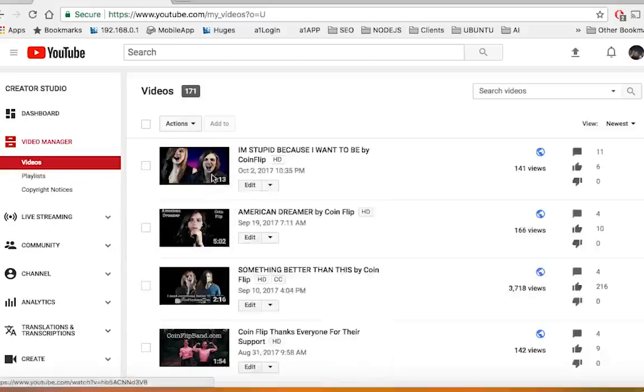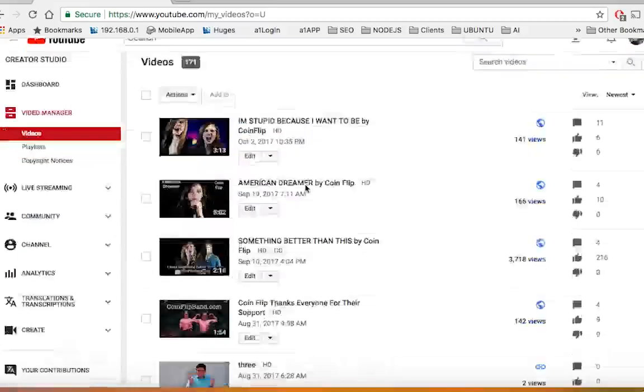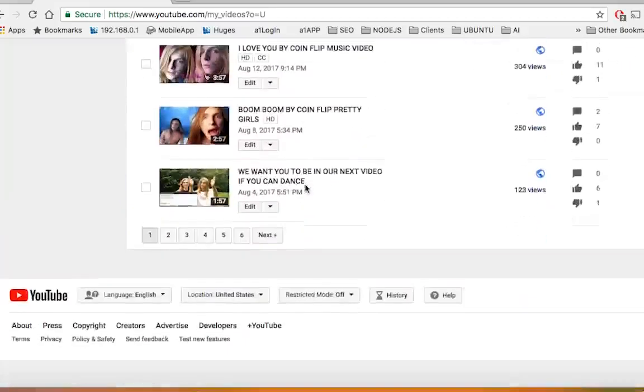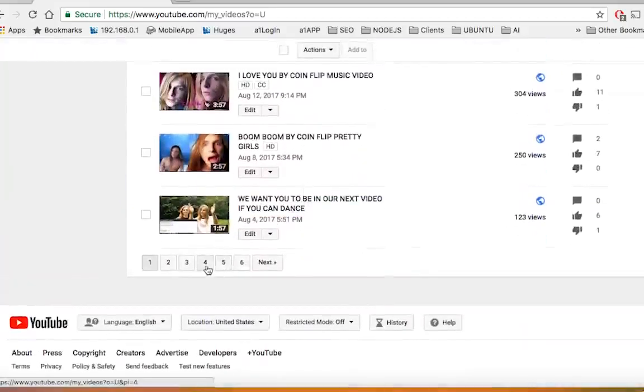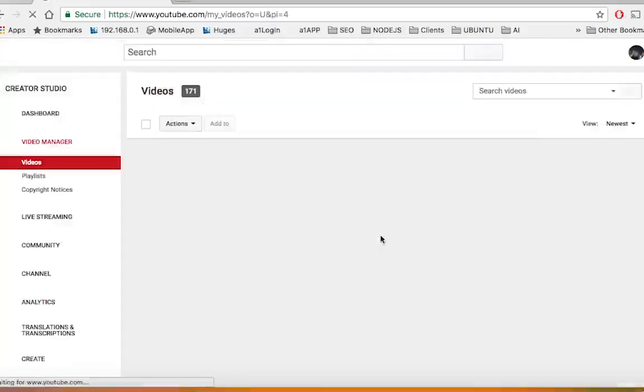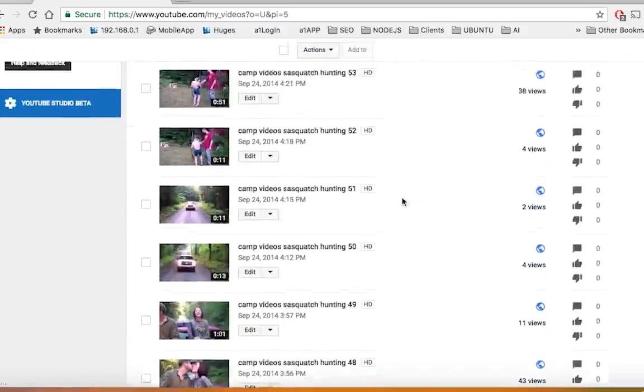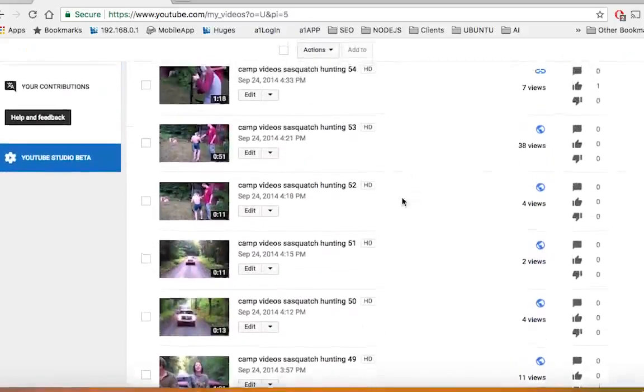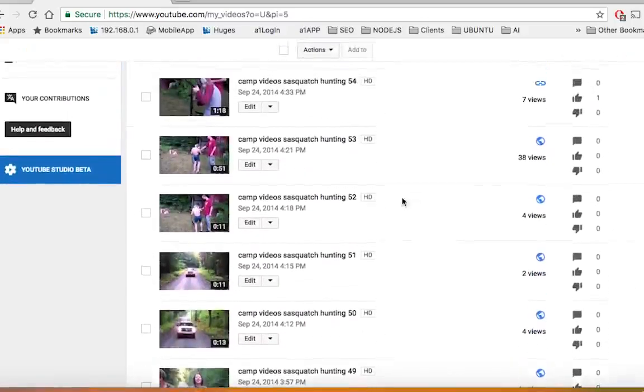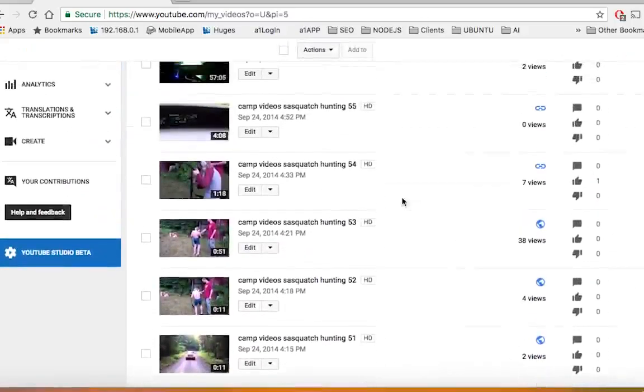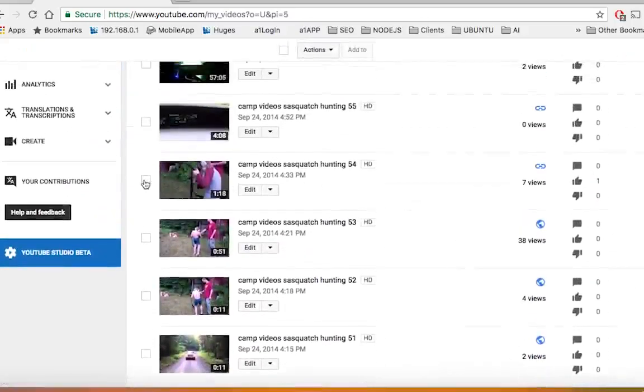I'm going to navigate to page four where I have some videos that I'm going to be deleting from YouTube, but I want to have a backup. And you see these videos right here, Sasquatch Hunting and so on and so forth.